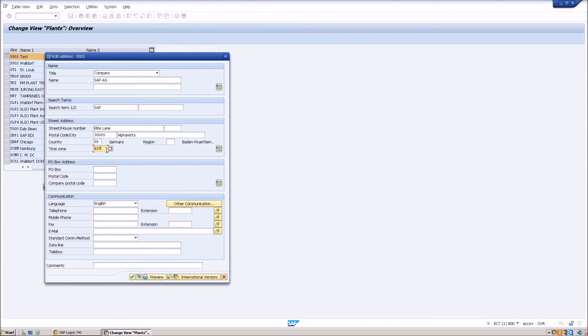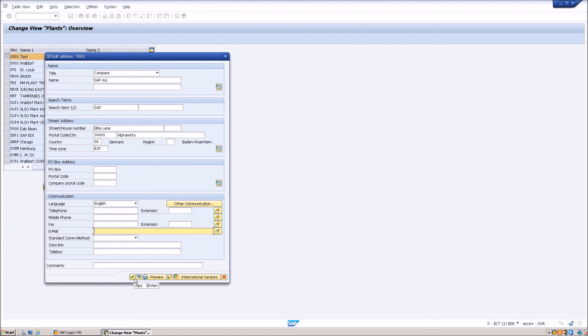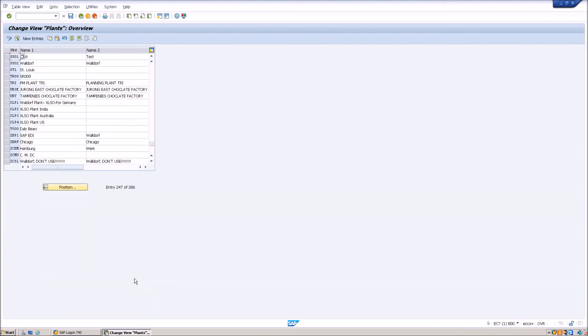If you want to add any other details like phone number, fax number, email, you can do so. And then hit the copy button. And that's it.